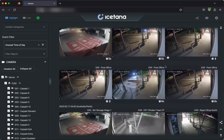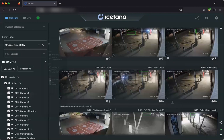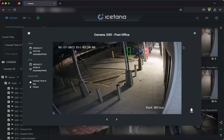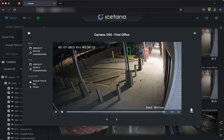You can click on any of the events to expand them to full screen to take a better look, and you can download the video from here to share with others. You can see the reason for the event is displayed.